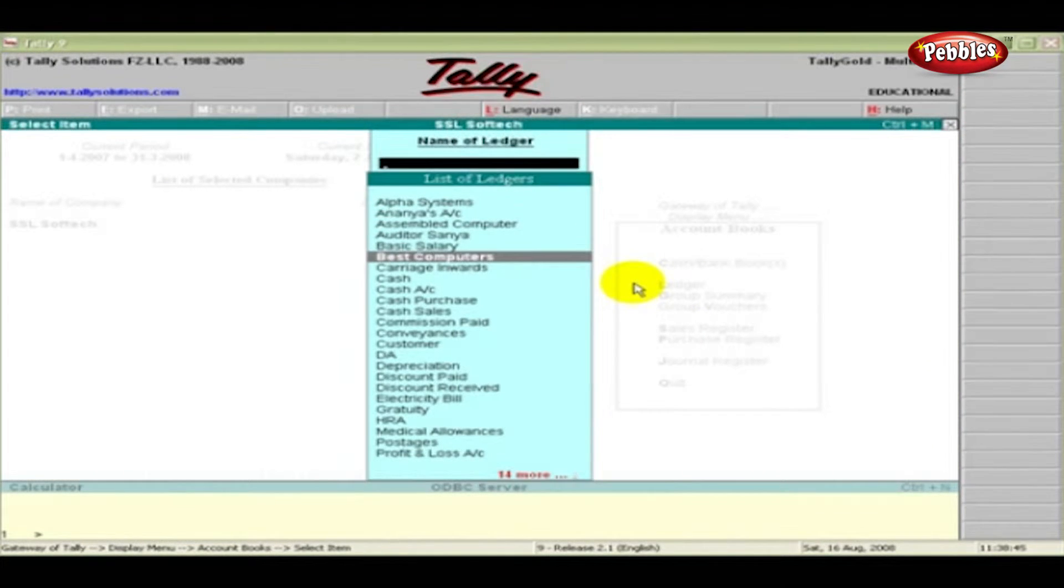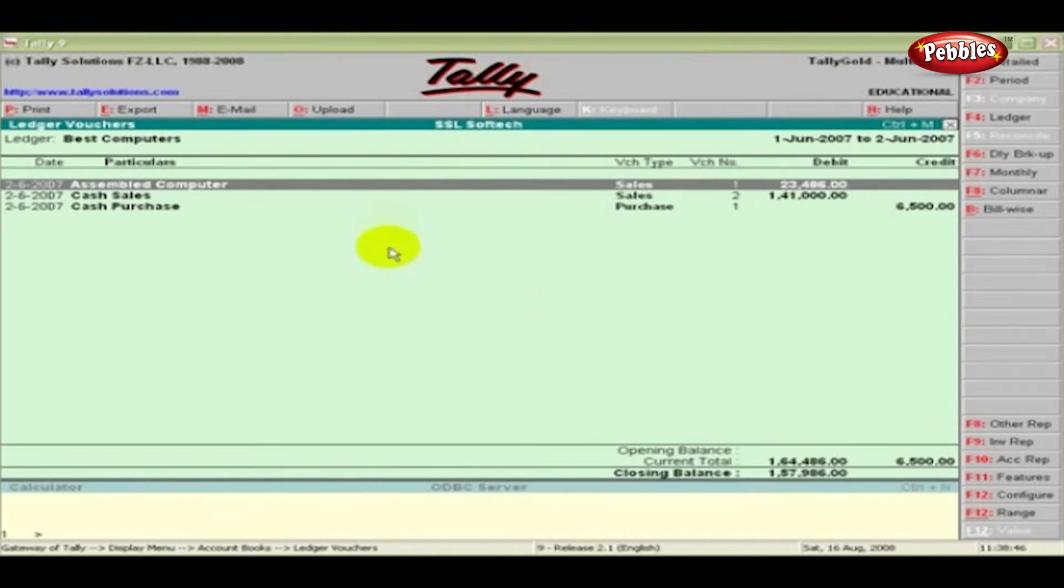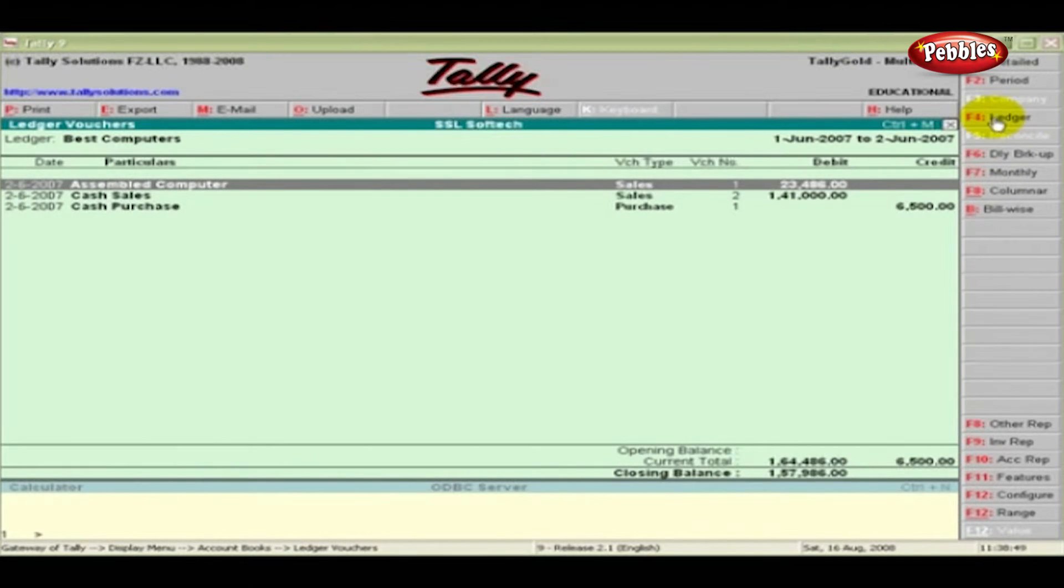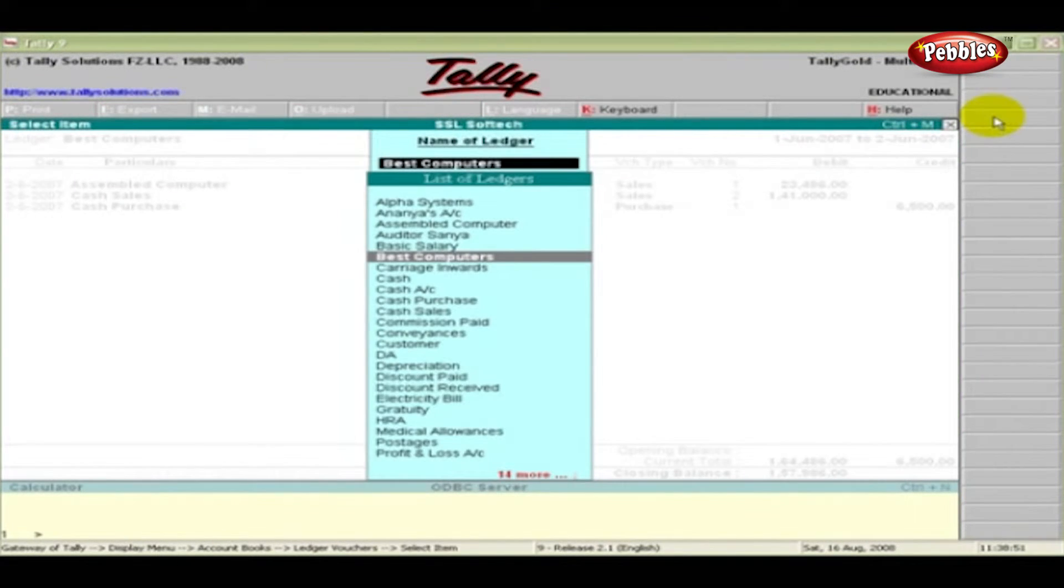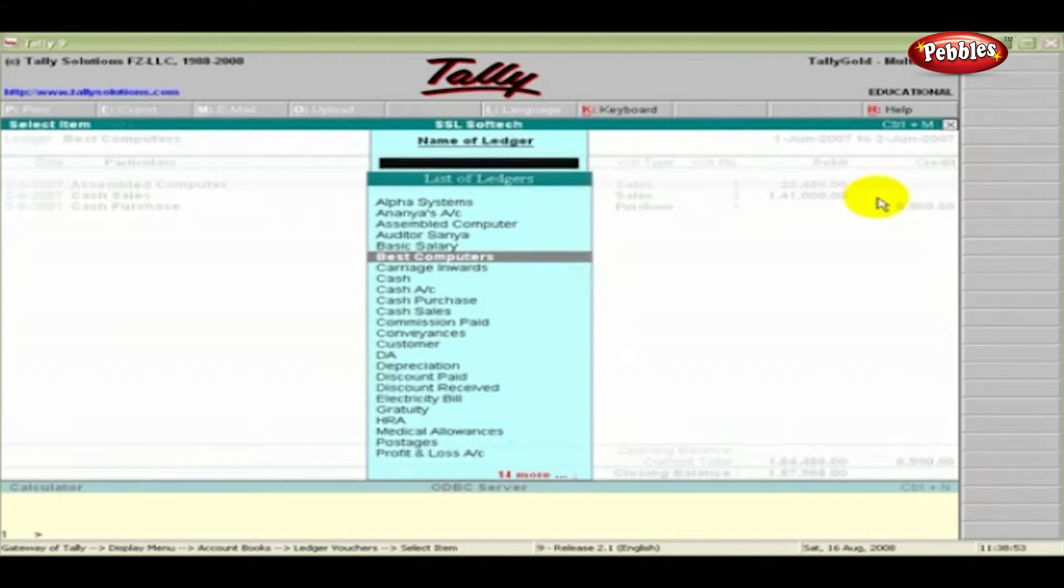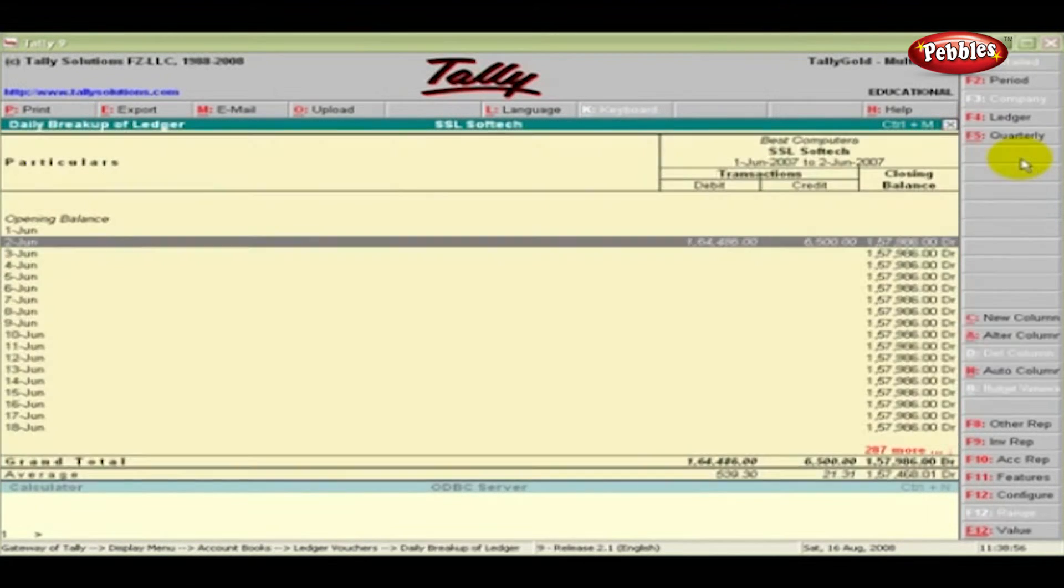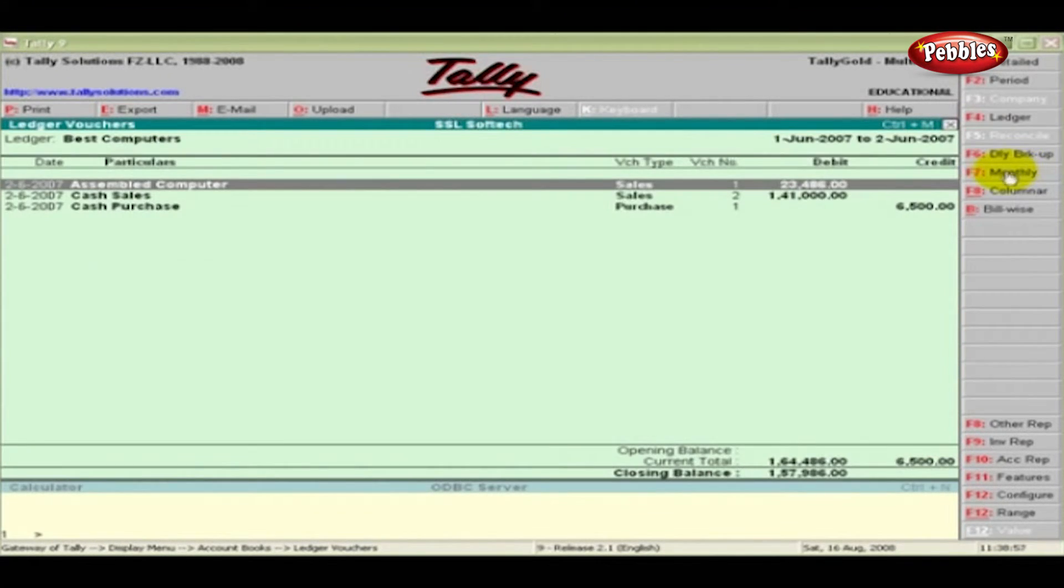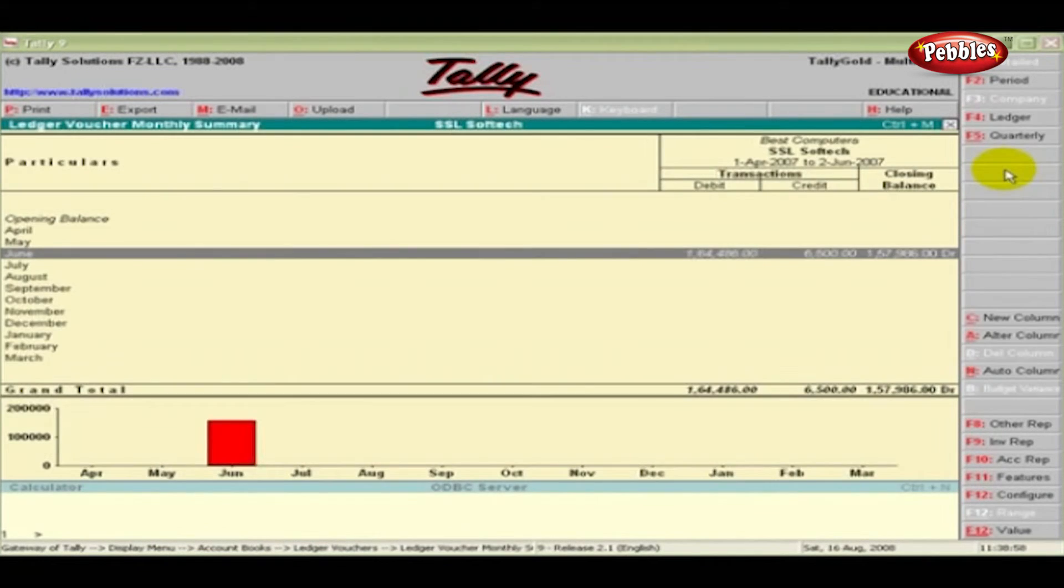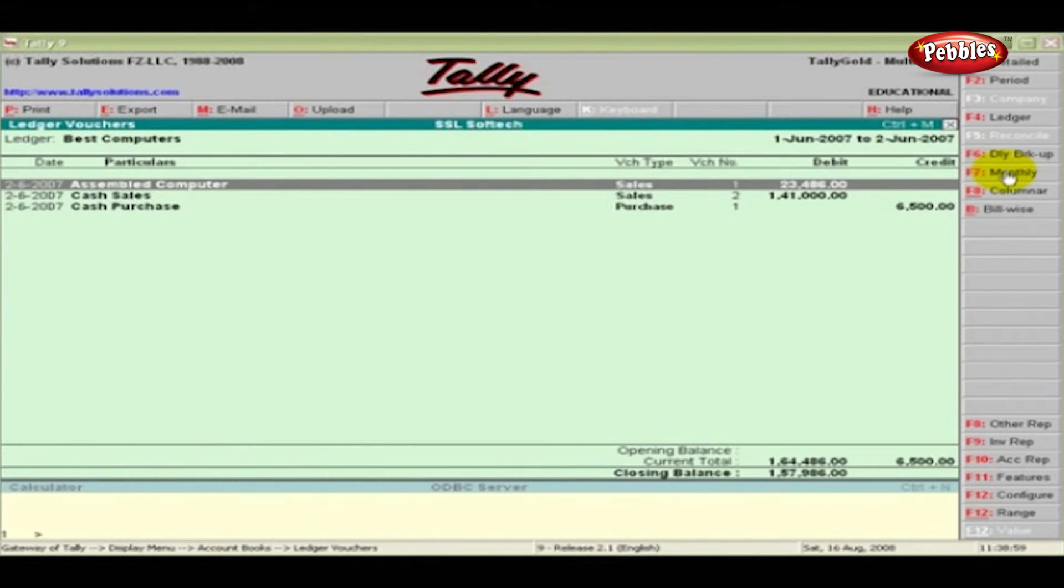The ledger voucher screen appears. The F4 ledger button on the panel helps to select another ledger and view the balance. F6 can be used to view daily breakup and F7 for monthly ledger reports.